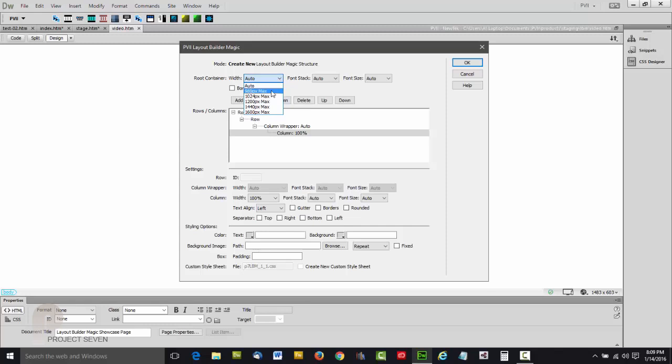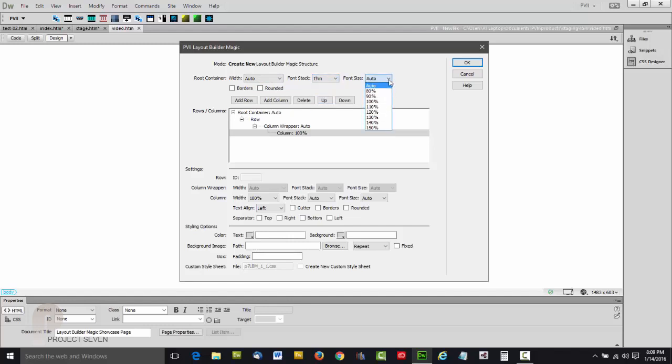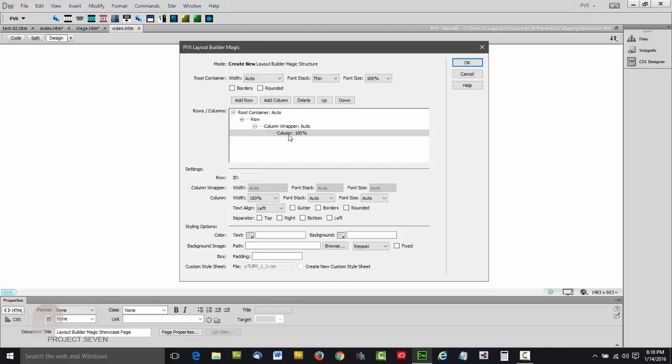If we start at the top, we can set attributes for the root Layout Builder container. We can set its width to a maximum or leave it at auto. We can set font stack to any one of four choices and we can set font size. This is for the entire layout. This listing here tells you all the rows and columns that comprise your design.